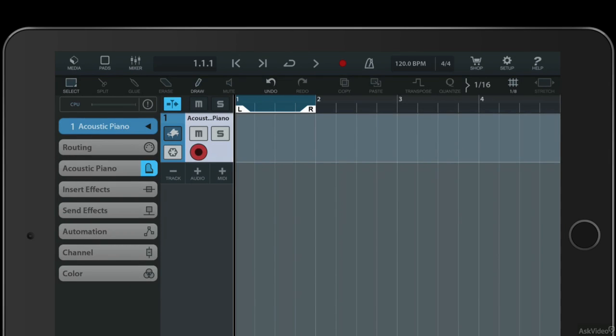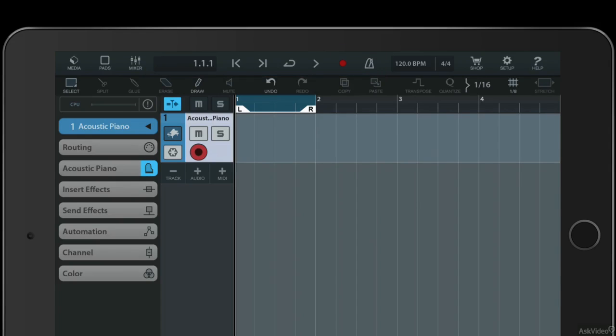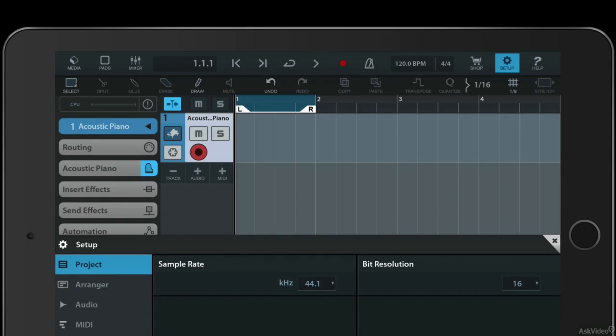the media, pads, and the mixer. Then you get a transport panel here which you'll recognize, tempo and time signature controls, and a setup menu on the right-hand side.